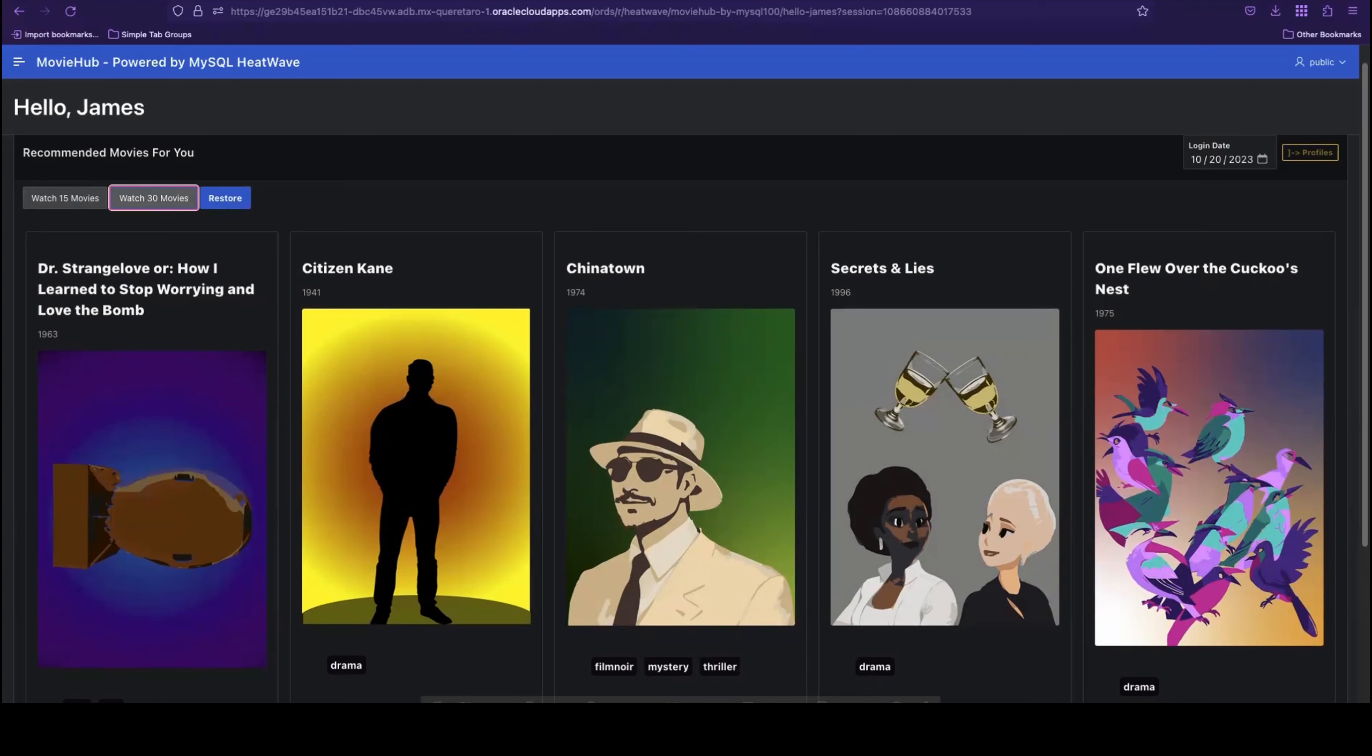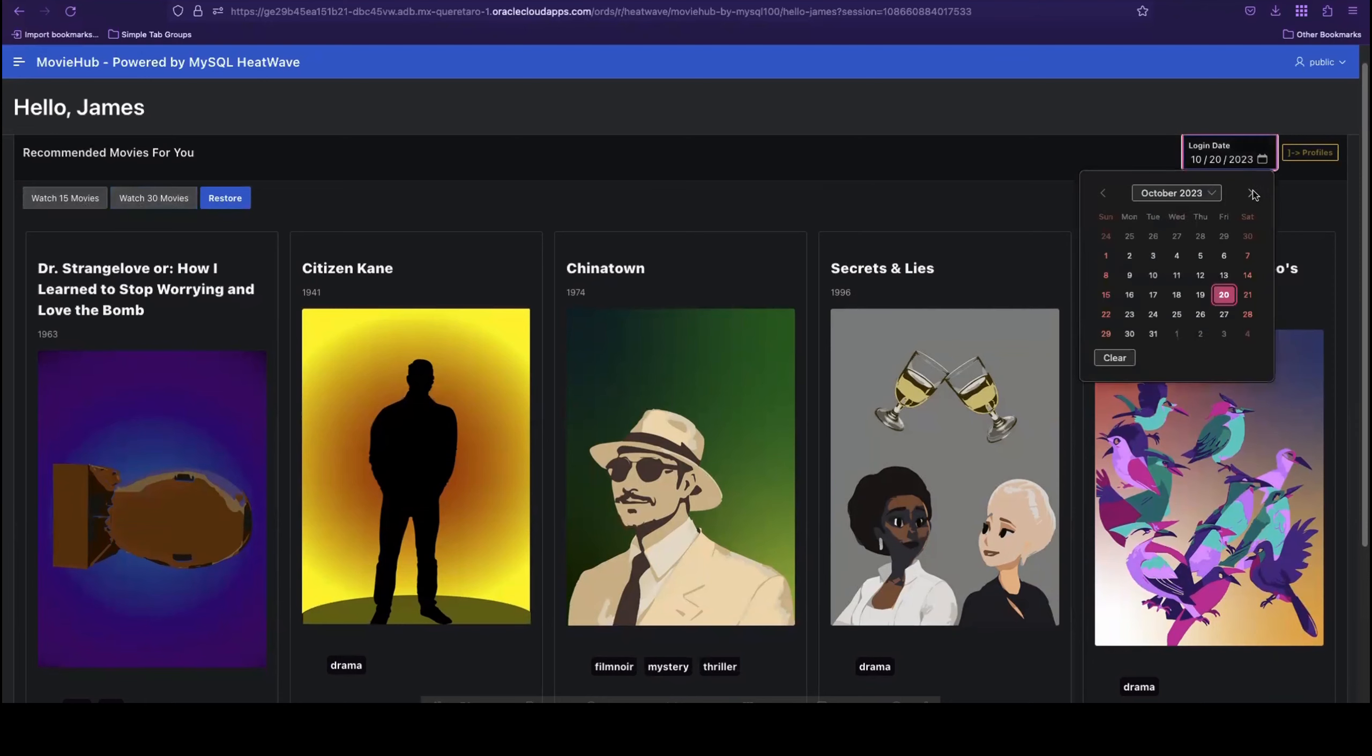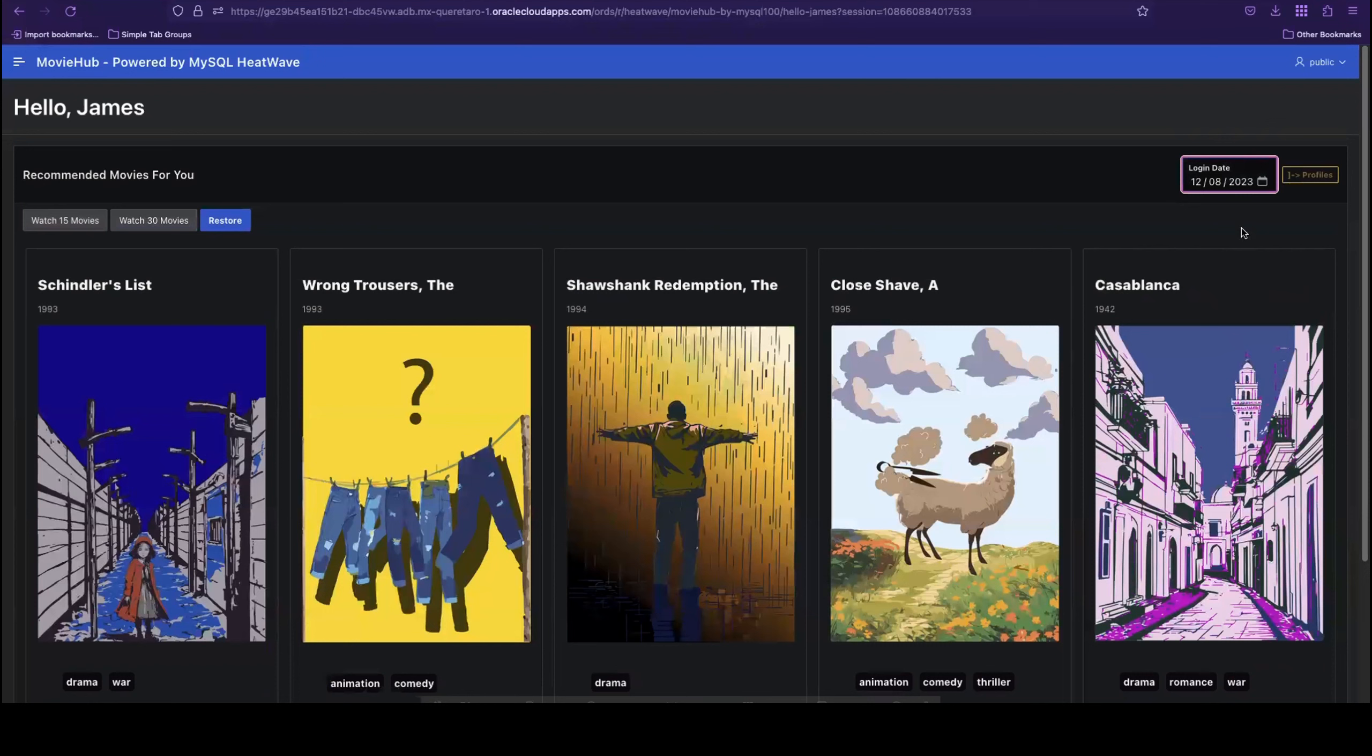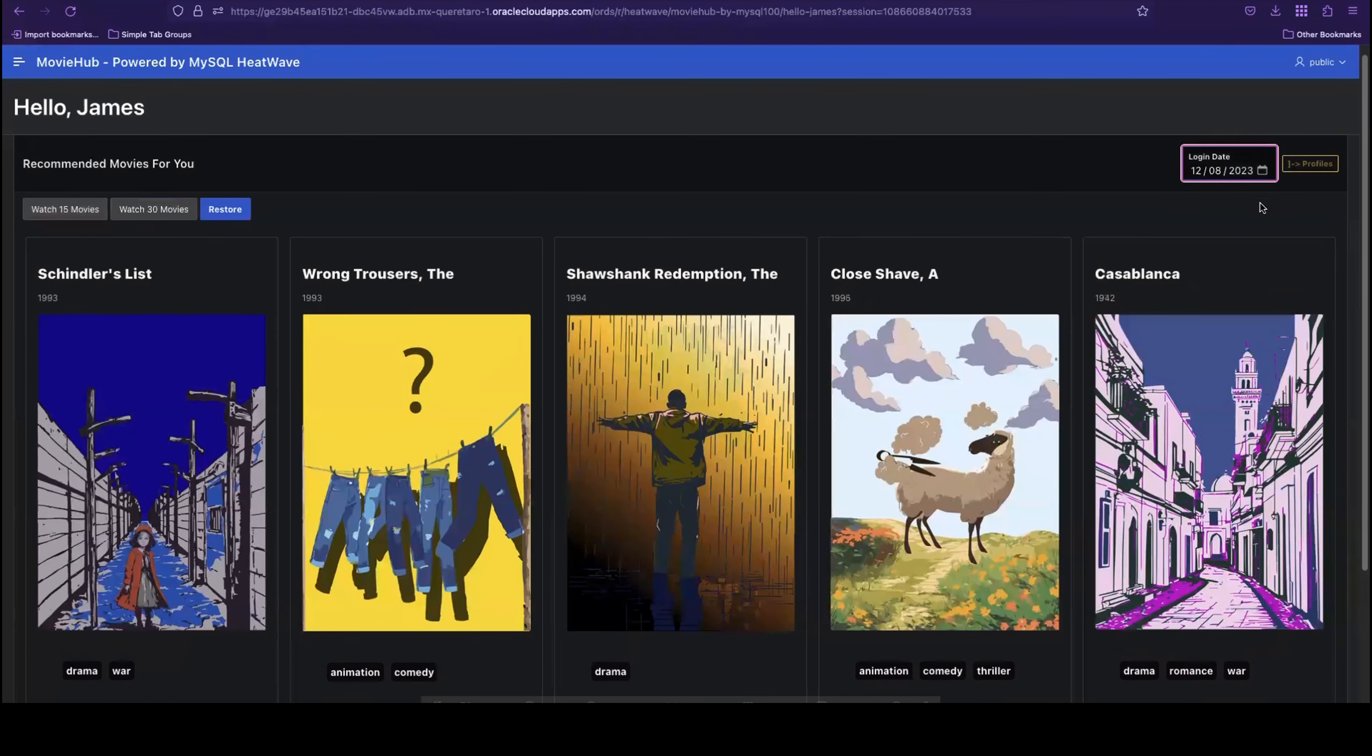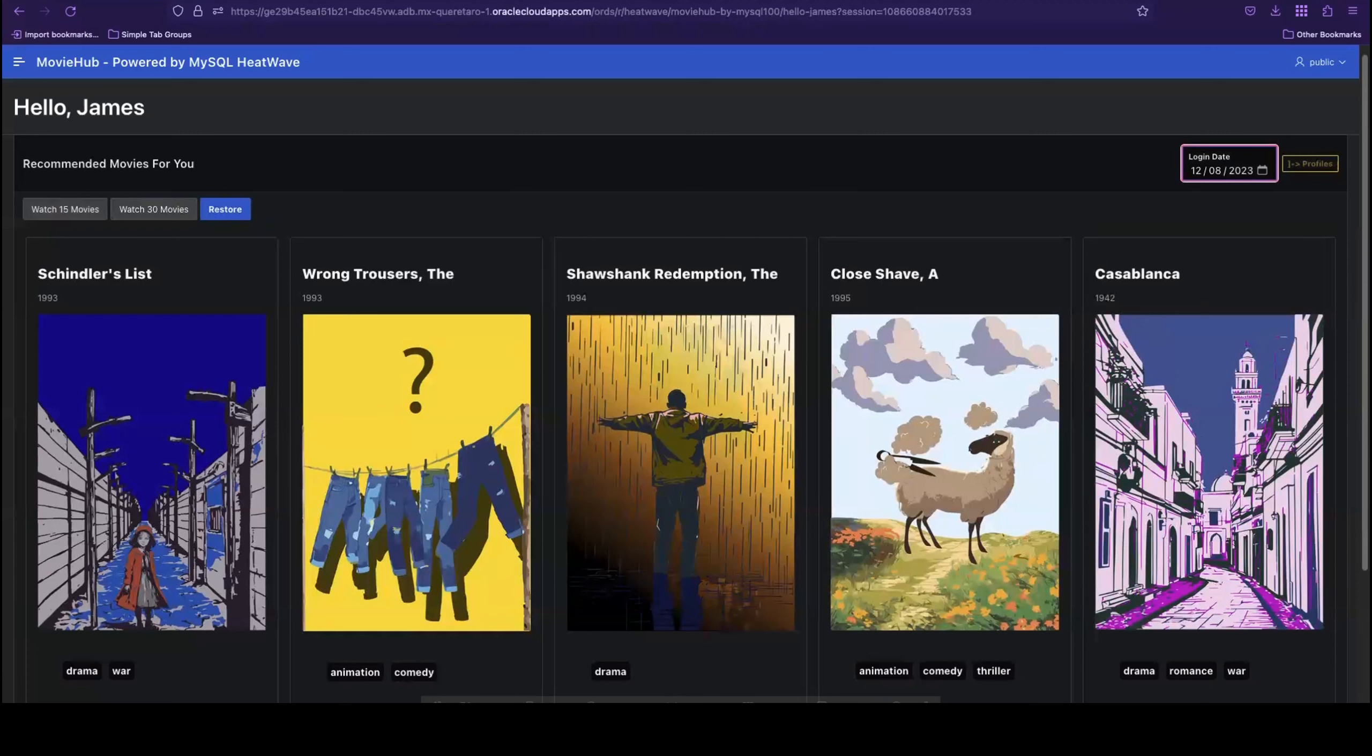Now let's pretend that I did not use the app for 30 days, which I can simulate here by changing the login date. Maybe I didn't watch movies for a month because I wasn't interested in the recommendations I was getting. So now when I log in again, the system will instead show me the top trending movies on their platform to see if those are more exciting to me.